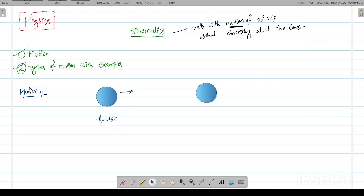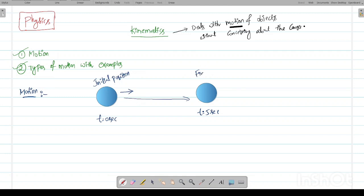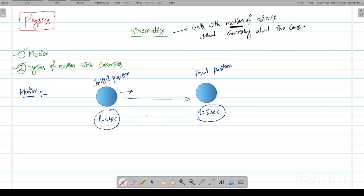Previously, at t = 0 seconds the object is here, and it has moved from here to here within a span of 5 seconds. This is called the initial position of the object. At t = 5 seconds it has reached the final position, following this path. Now, the meaning of motion is: if the object's position is changing with respect to time — at t = 0 seconds it is here, and at t = 5 seconds it has moved — then we can say there is motion.